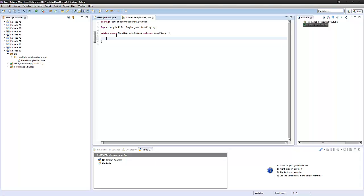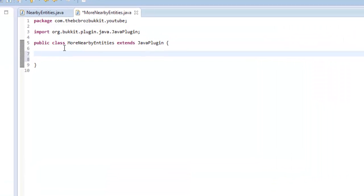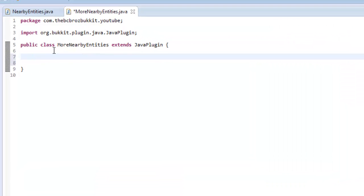Hey guys, it's Ben and welcome back to another Bukkit plugin tutorial. Today we're going to be looking at getting entities from a location, from a set location.